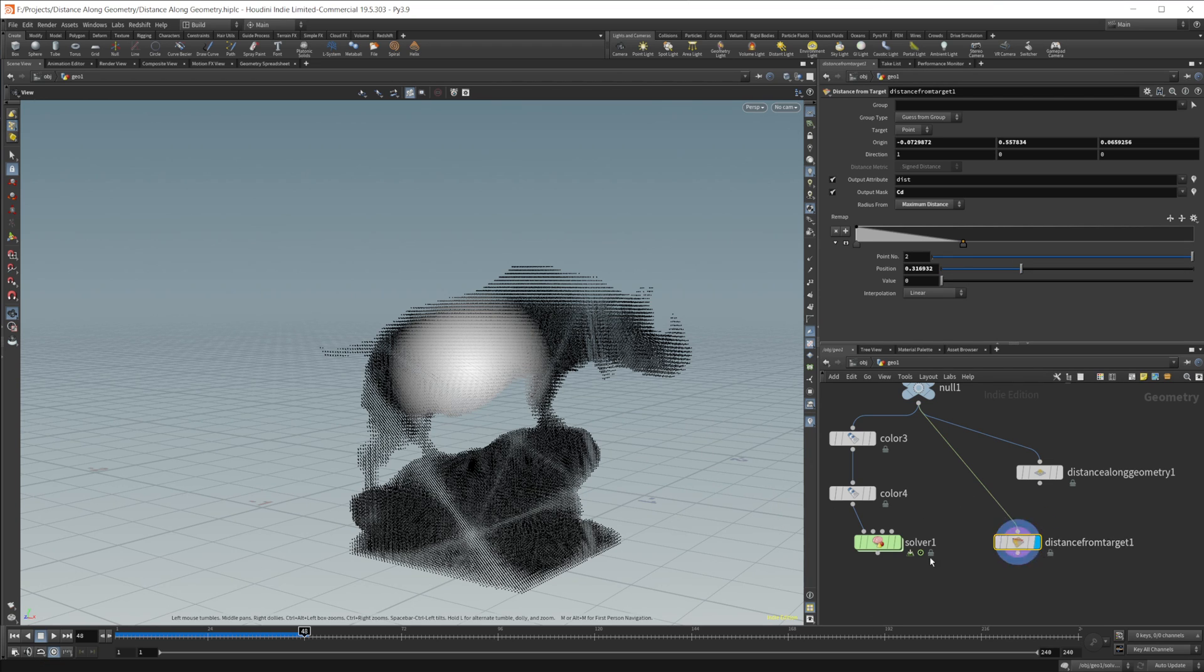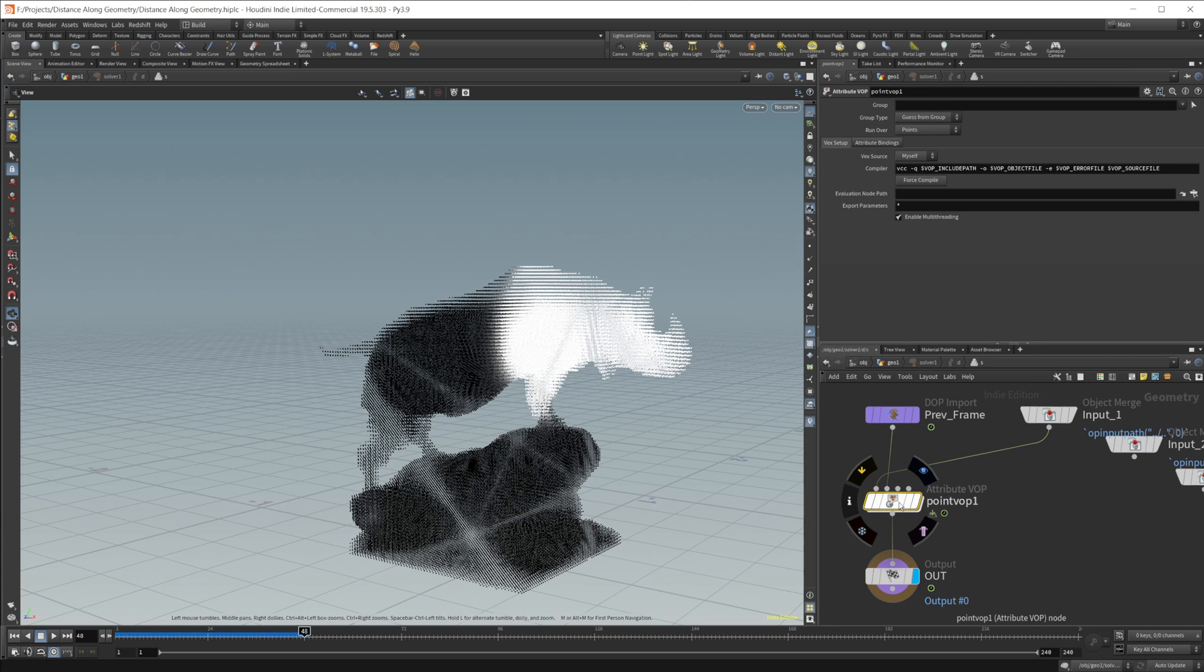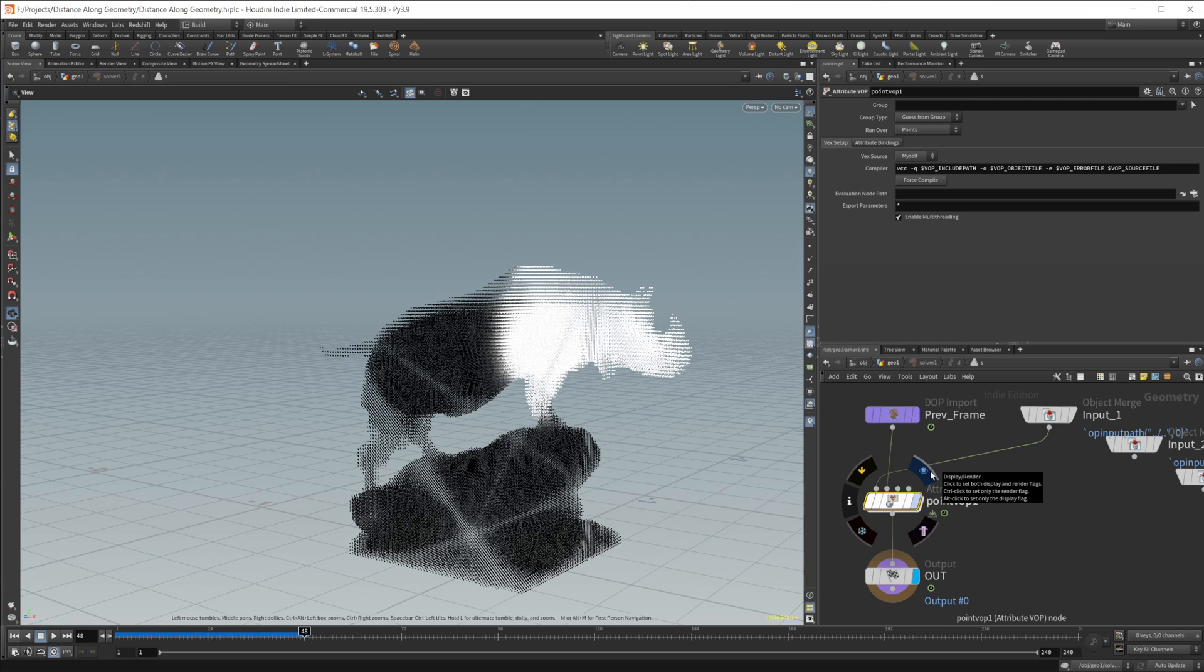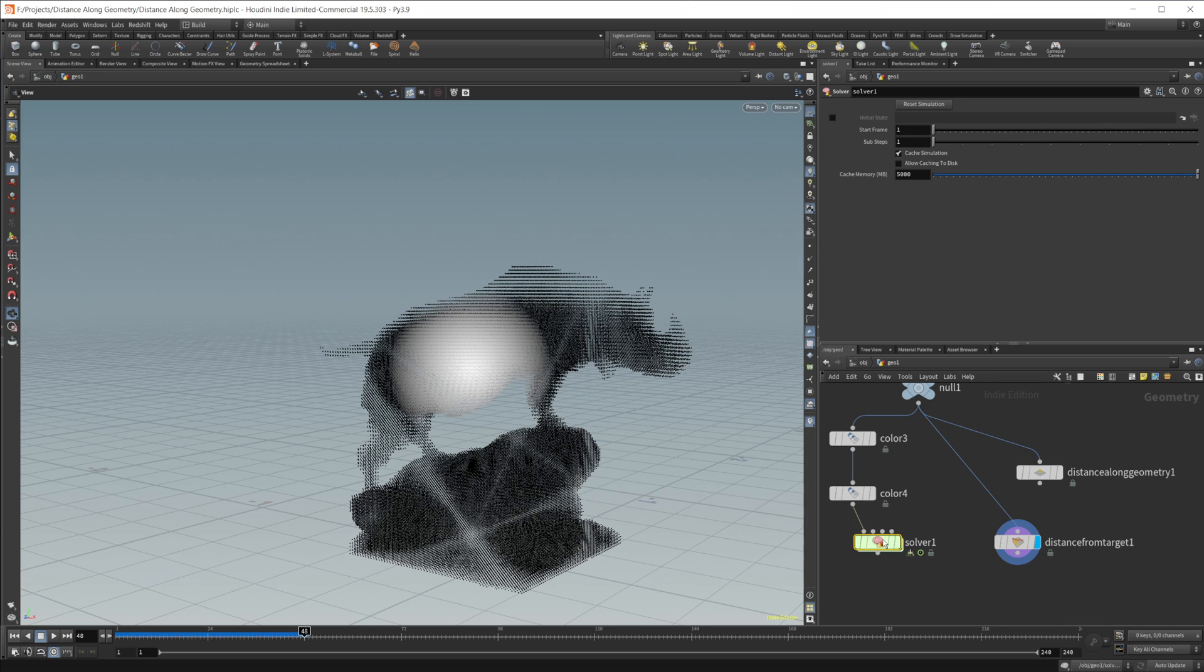But you do have some more control over this point VOP solution. Maybe something that you're wanting to use, you have to decide what's going to work best for the situation that you're in, and use that. I just wanted to give you guys a different look at a couple different nodes. I use this point VOP solution because it is a little bit more versatile, in my opinion.